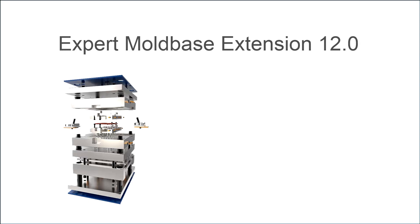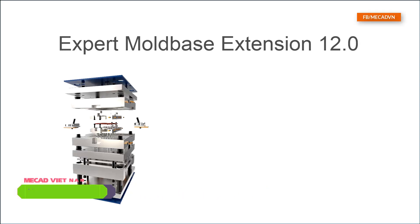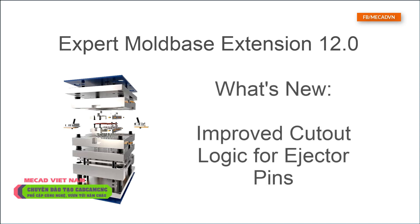Welcome to this Expert Mold Base Extension 12 What's New video. In this video I would like to demonstrate the new improved cutout logic for ejector pins.